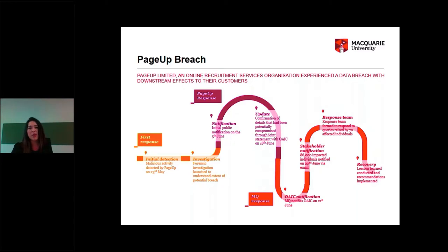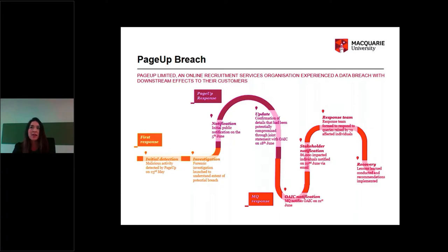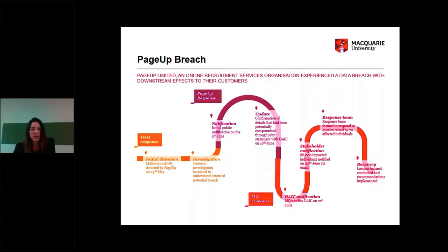More critical data such as resumes, financial information, tax file numbers, and employment contracts were not affected. PageUp has several different modules where information is stored, so no data from their onboarding, performance, or learning modules was affected. On the 18th of June, once they had confirmation of what was potentially compromised, they released a joint statement through the OAIC. On the 21st of June we determined that the breach was also notifiable. We called the OAIC to determine whether we had to go through the notification process and they were very helpful in walking us through it.